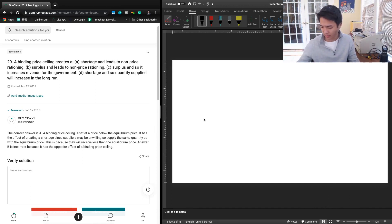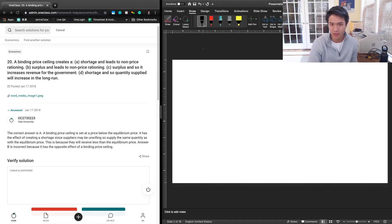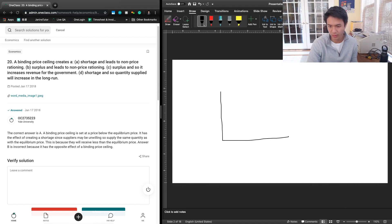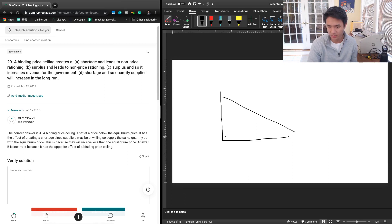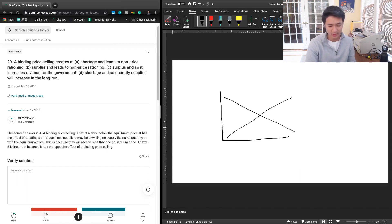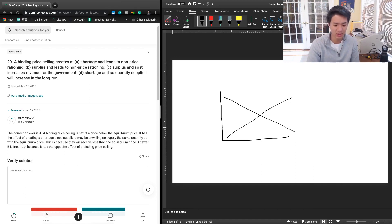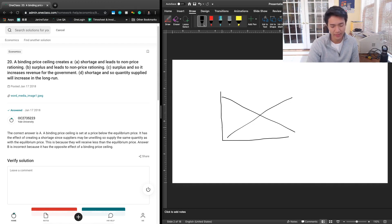Okay, I think my pen is dead, I'll just use the mouse. So first thing, drawing our graph, we have demand, we have supply, and we have our binding price ceiling. A price ceiling is a price set by the government in which they say that the price can be no higher than this level.